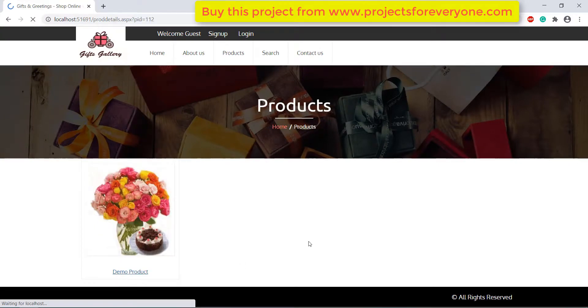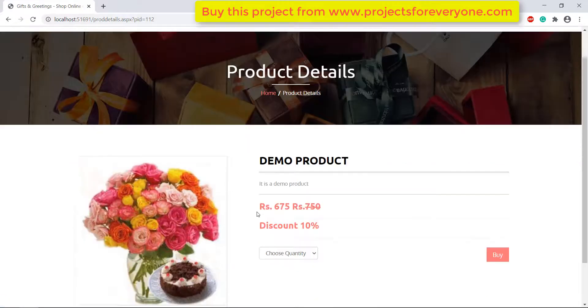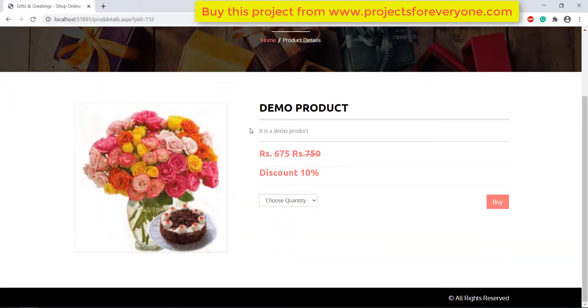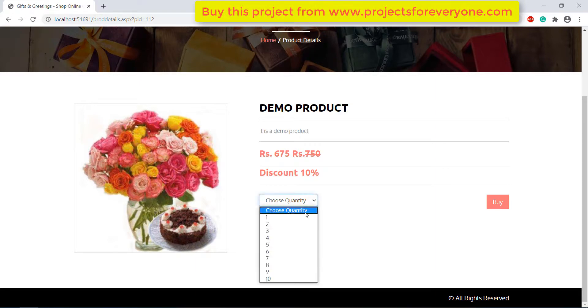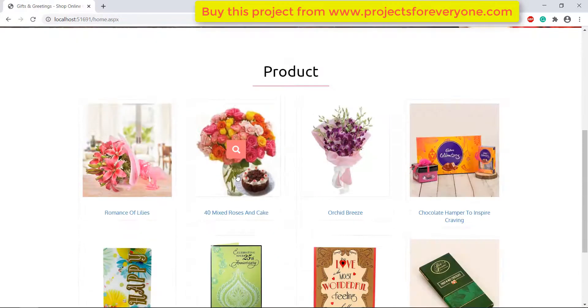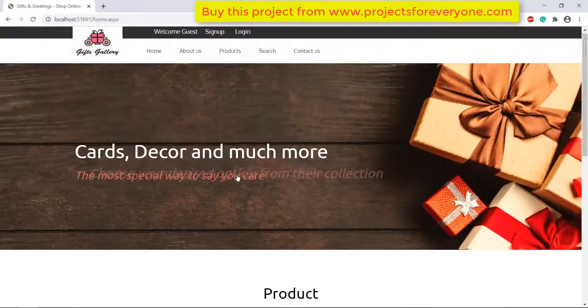You can buy this whole project with its full source code and database from www.projectsforeveryone.com. Please like and share the video, and also subscribe to our channel.